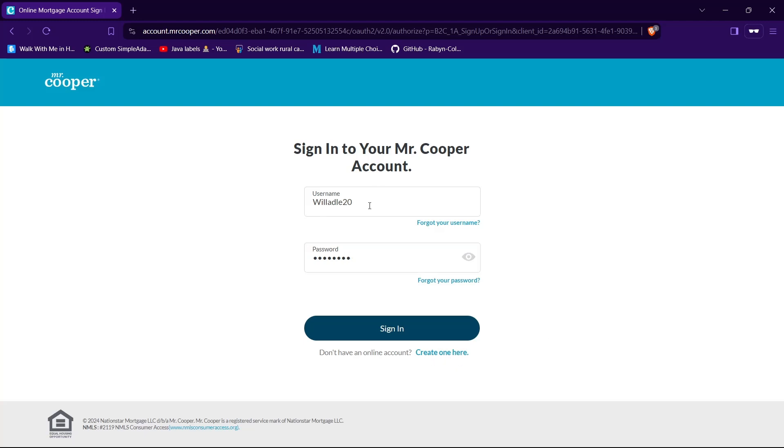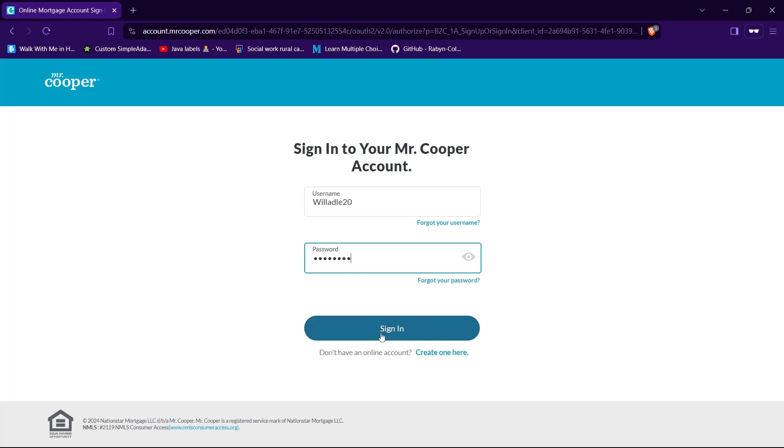And guys, after you're done providing your username and password, tap on this sign in button and you will be able to login to Mr. Cooper if your credentials are correct.